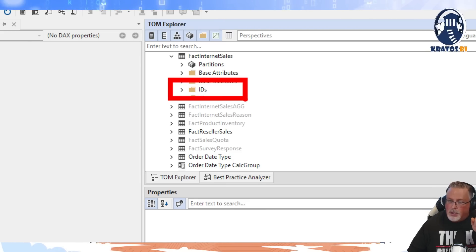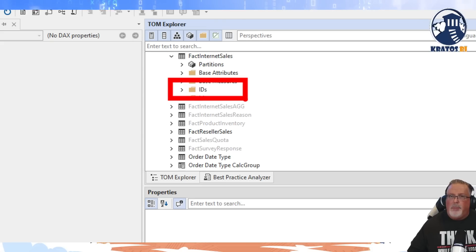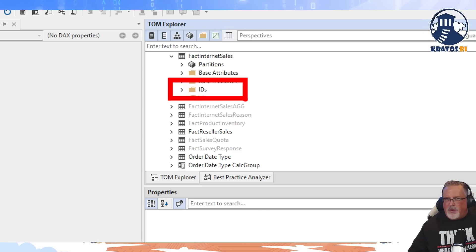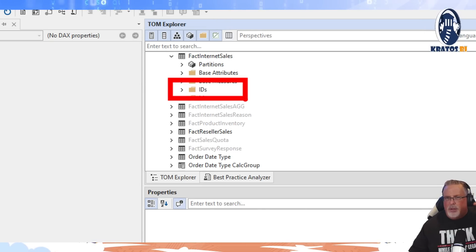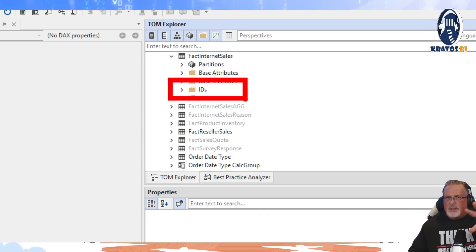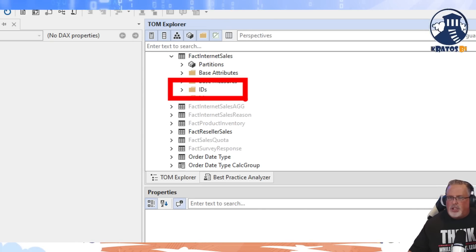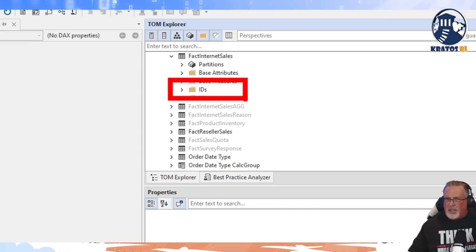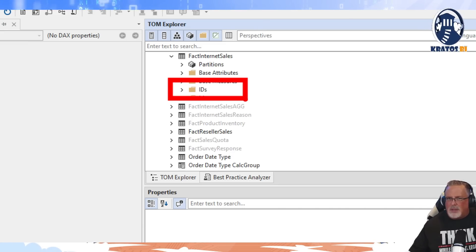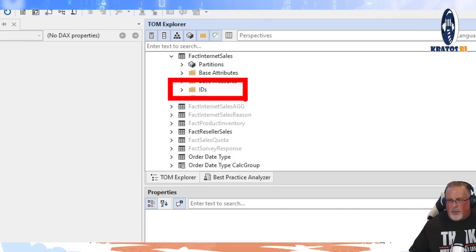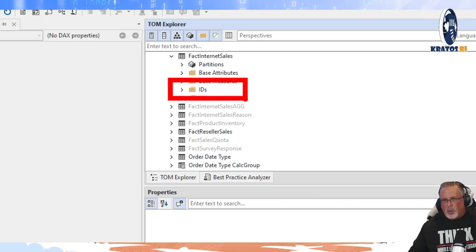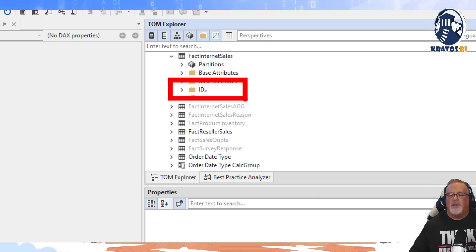there should only really be one. You don't want to snowflake beyond - you want to go from fact to dimension and that's it. You don't want to go dimension to snowflake dimension. That's bad juju. Don't do that stuff.